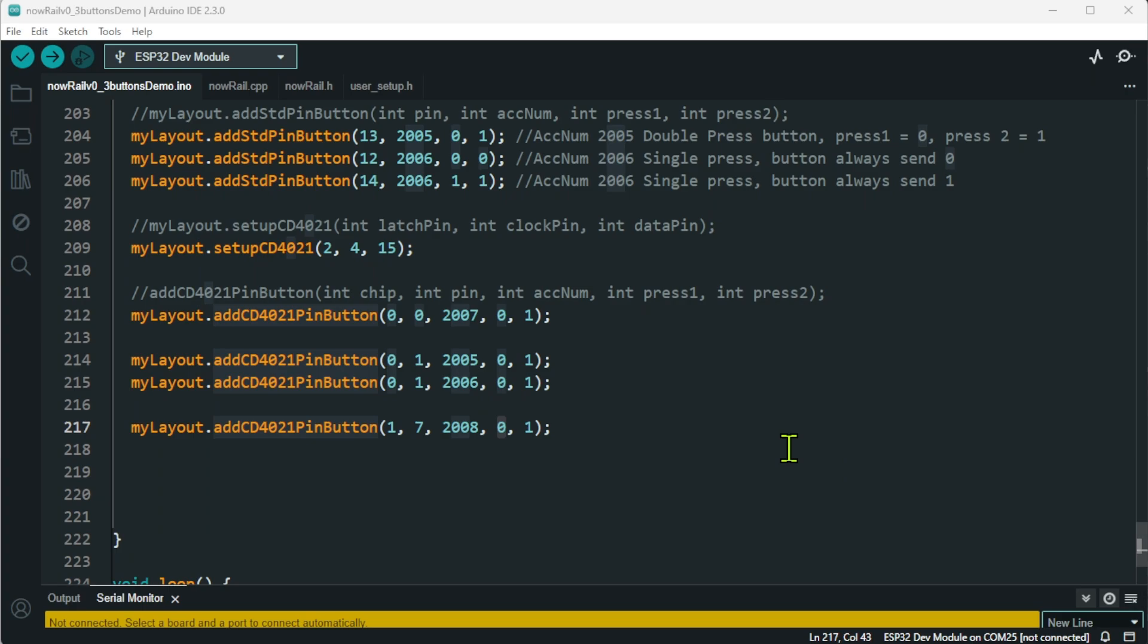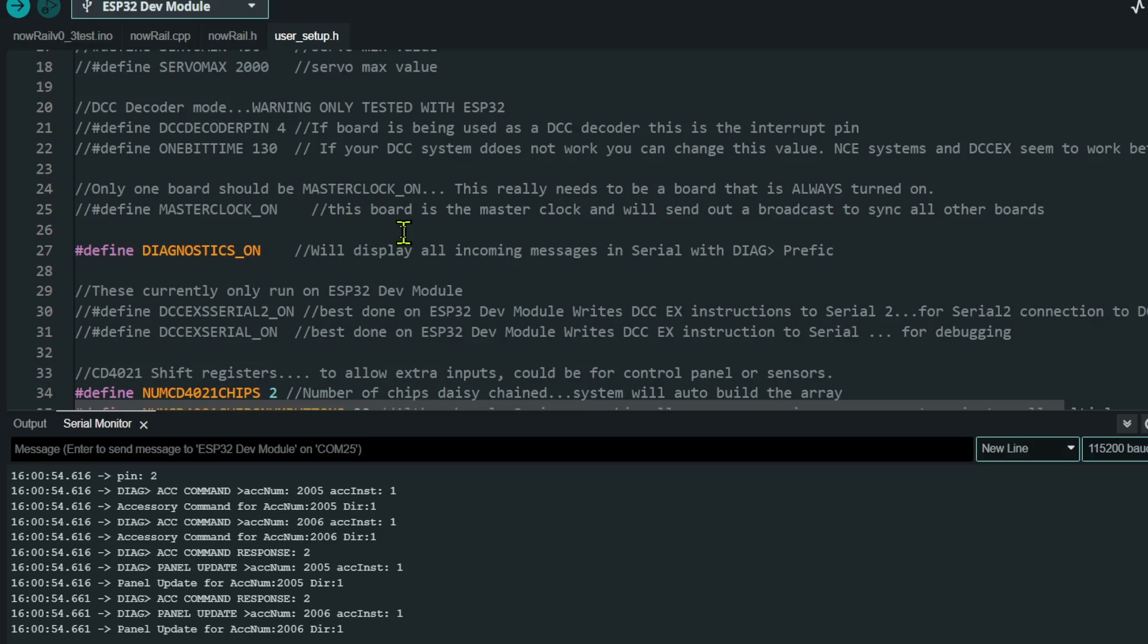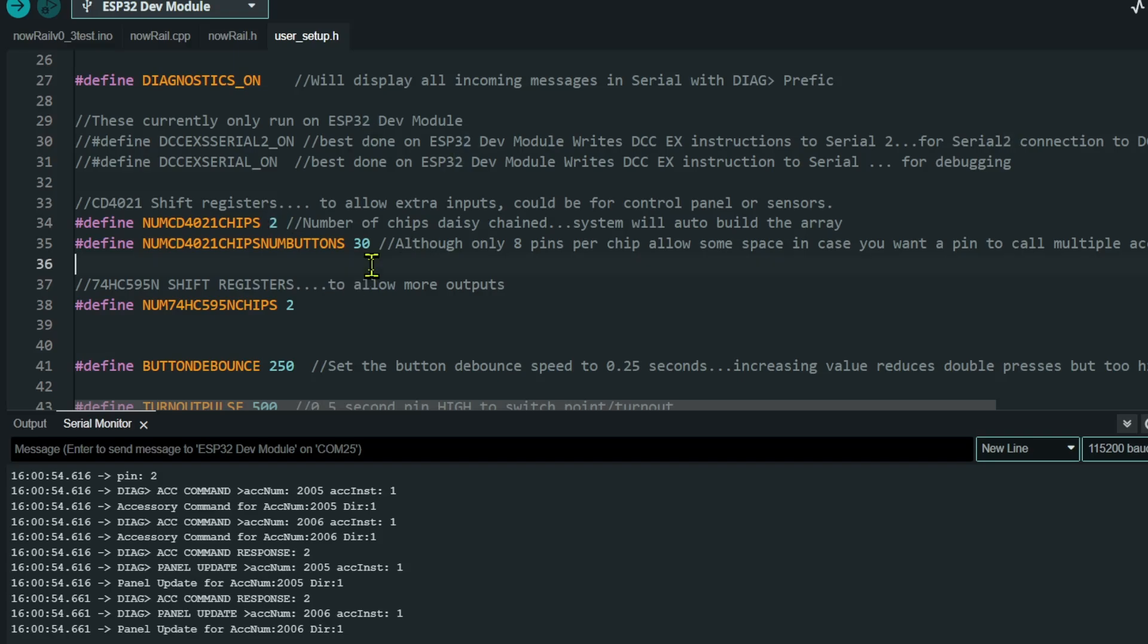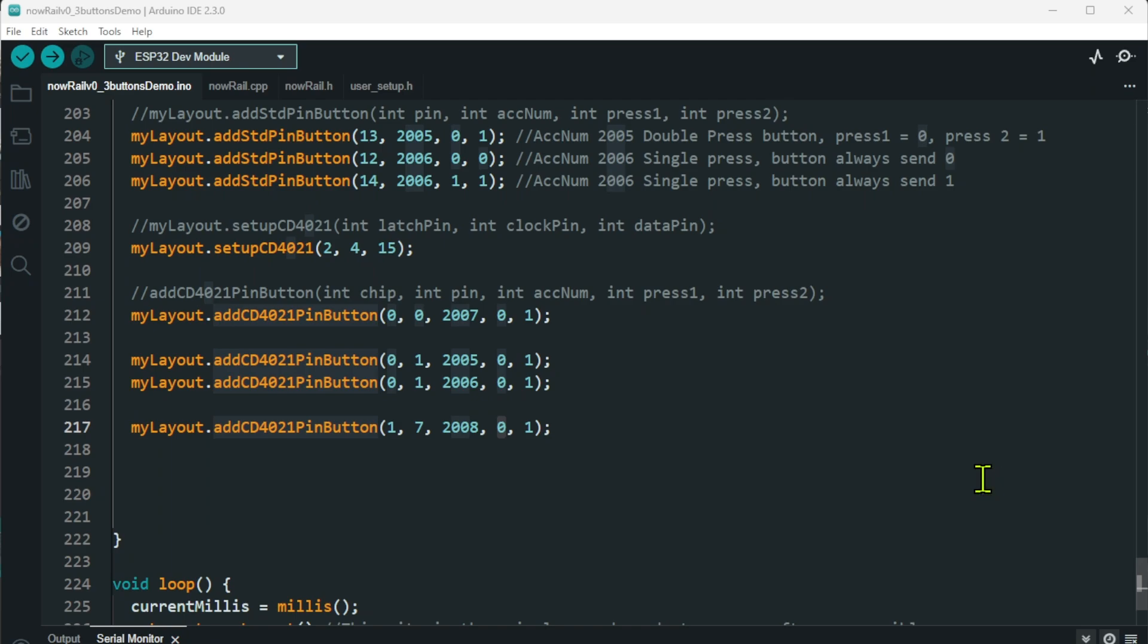Now in my setup on the board at the moment, I have only got two chips. That is the standard in NowRail. However, if you want to add more chips, you just need to go to the user setup. You will see here that the number of chips defaults to 2 and the number of buttons set up defaults to 30, because you can have more than one item per button. So if you wanted to add, say, 10 chips, just change that value to 10. And if you run out of buttons, the system will warn you and you can just increase this number appropriately. So now that's all done. Let's get the code uploaded.